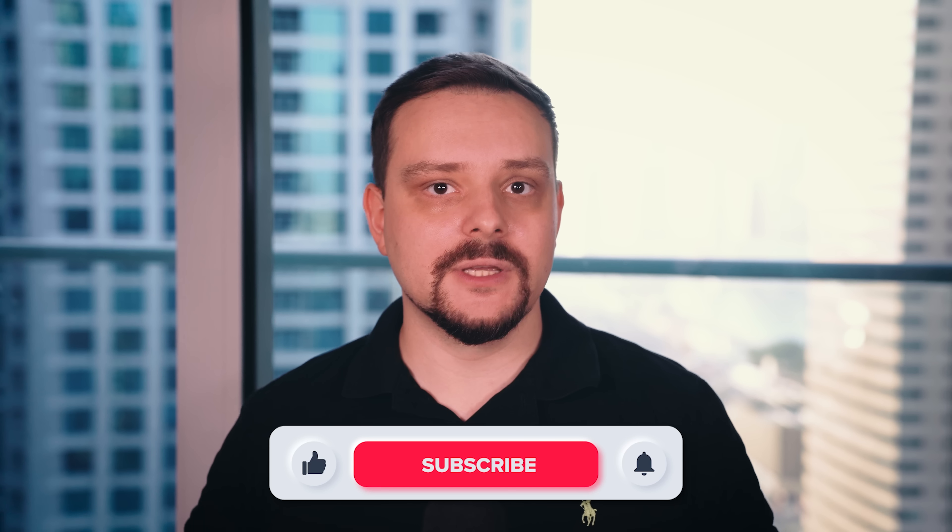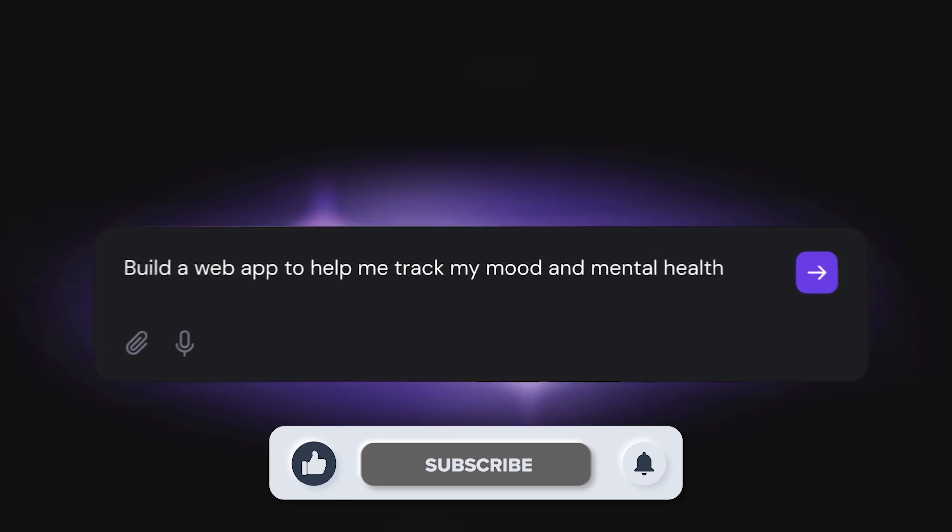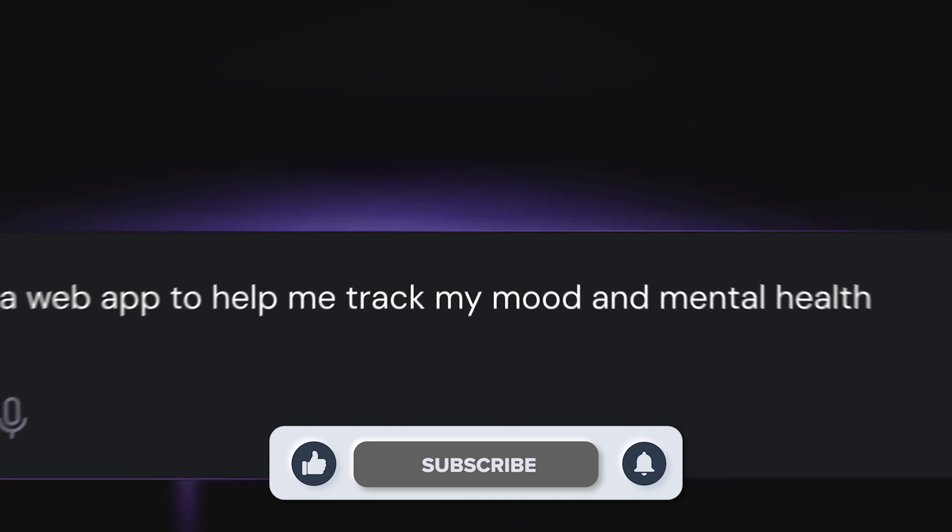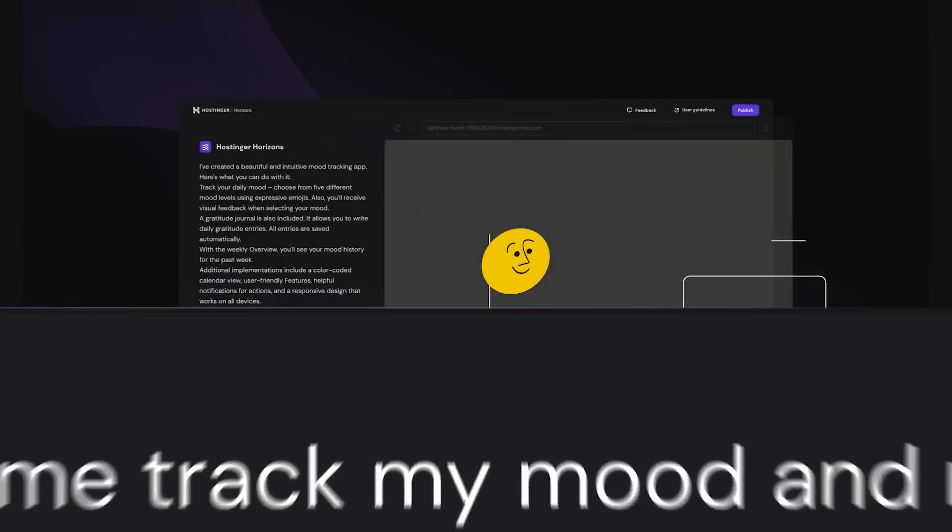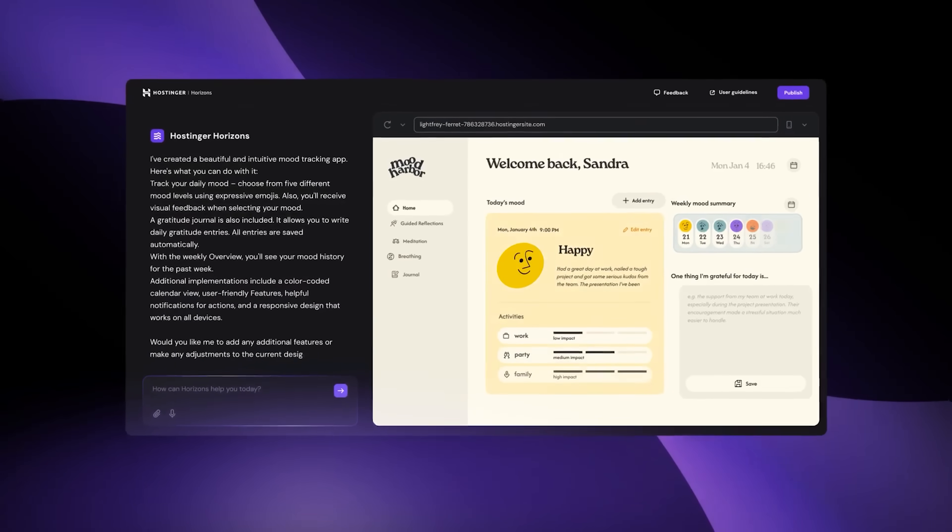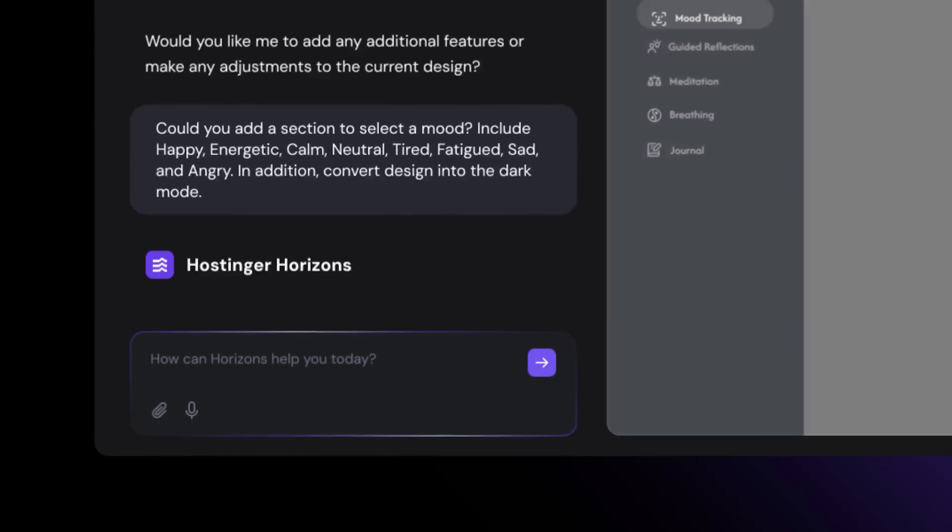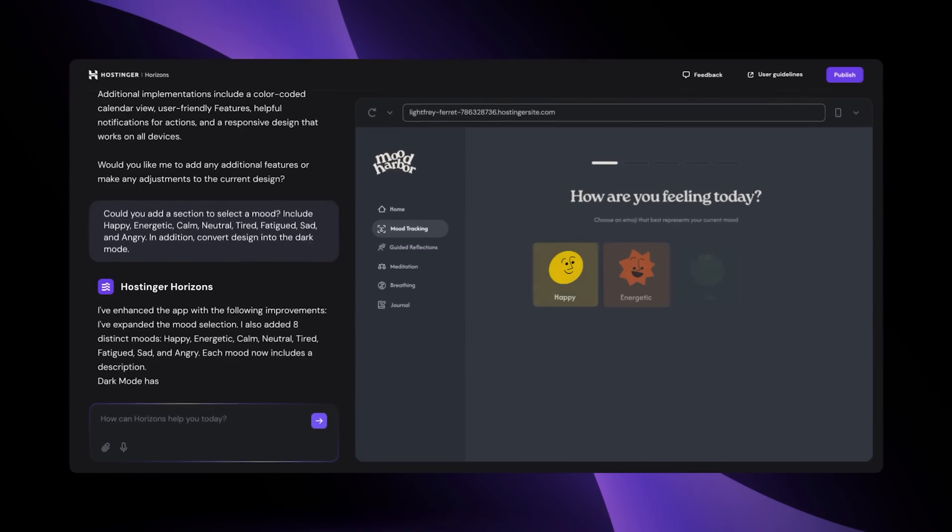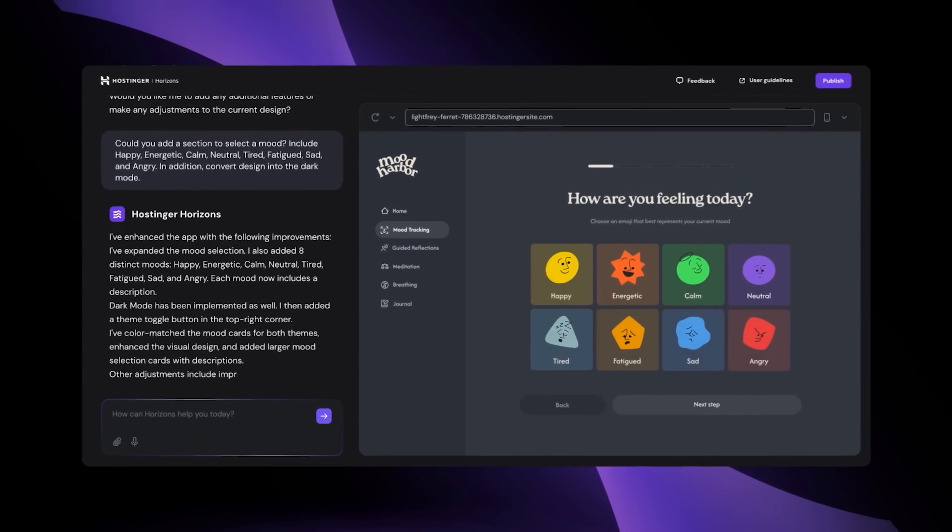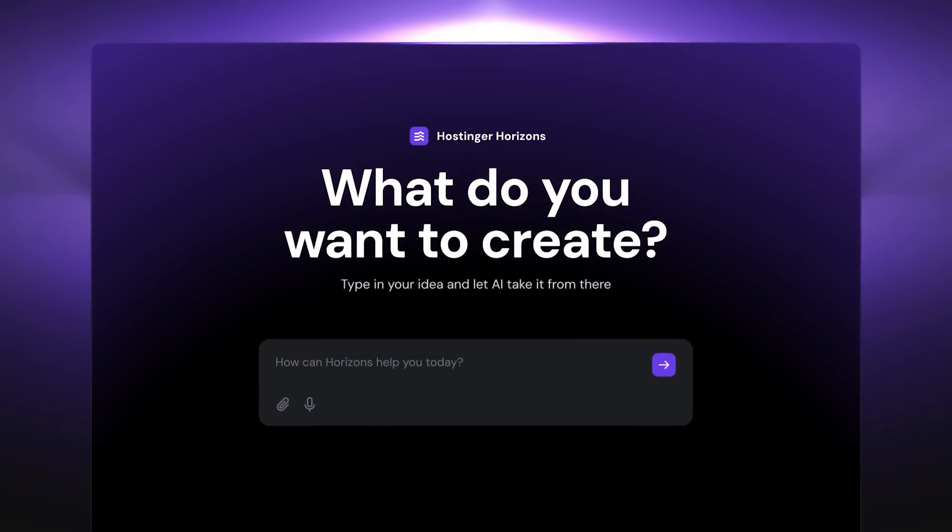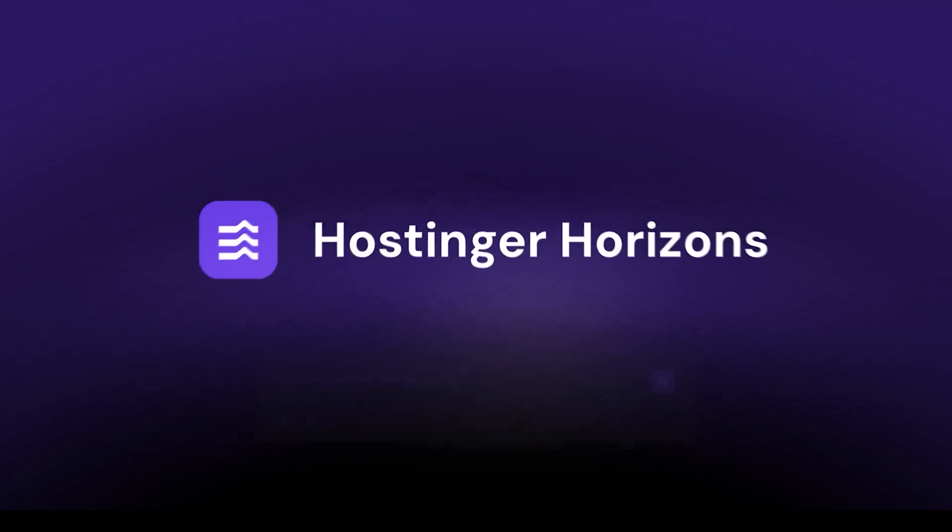My name is Daniel and in this video I'm going to show you how I built a fully working web app, like with real features, filters, and even dark mode, in just 5 minutes using this AI tool called Hostinger Horizons.